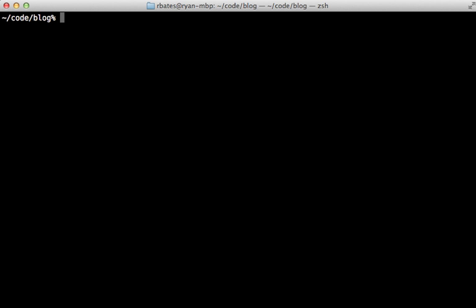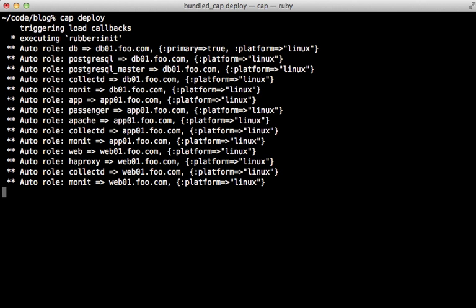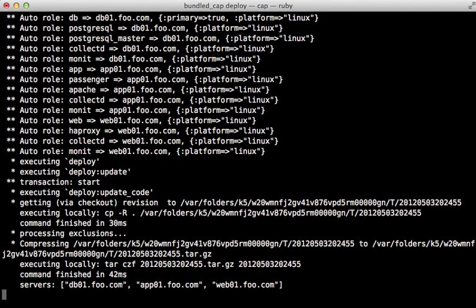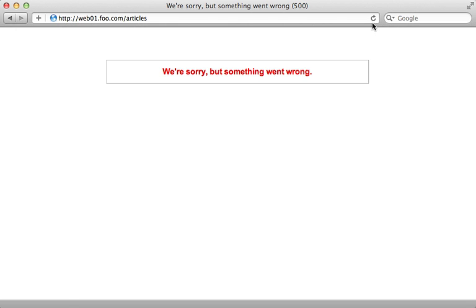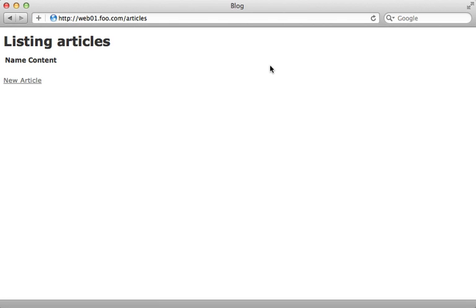So now with that change, we can run cap deploy, which will end up pre-compiling the assets on the app instances. And now when we hit reload, it works. There's our application.